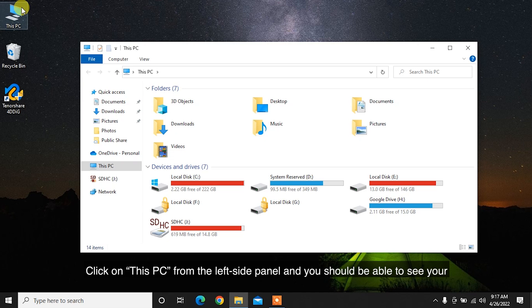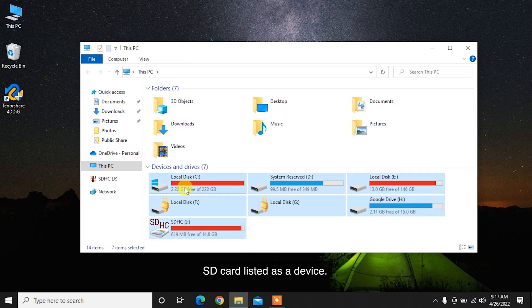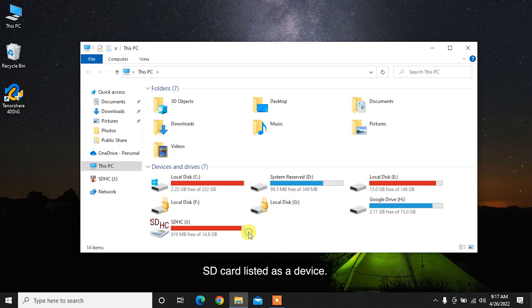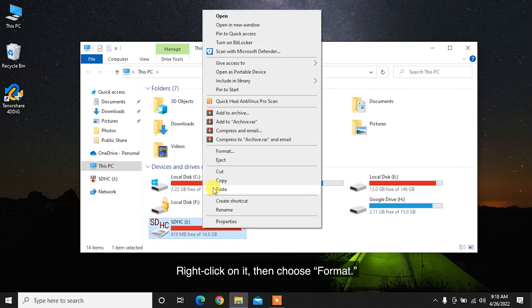Click on This PC from the left side panel, and you should be able to see your SD card listed as a device. Right-click on it, then choose Format.